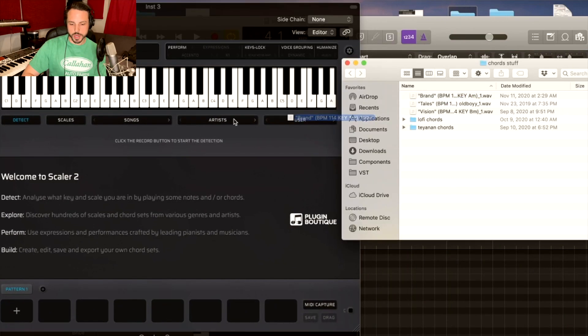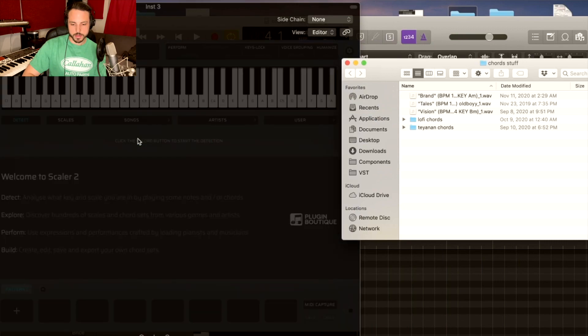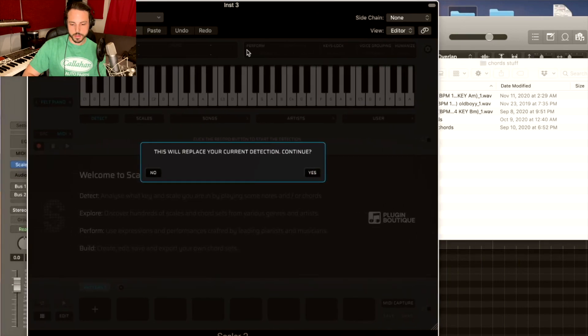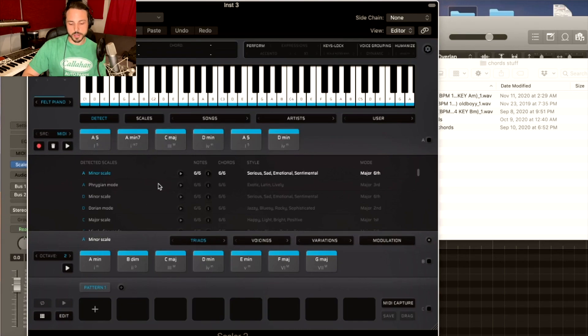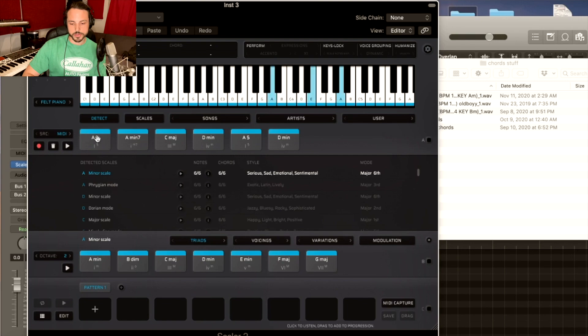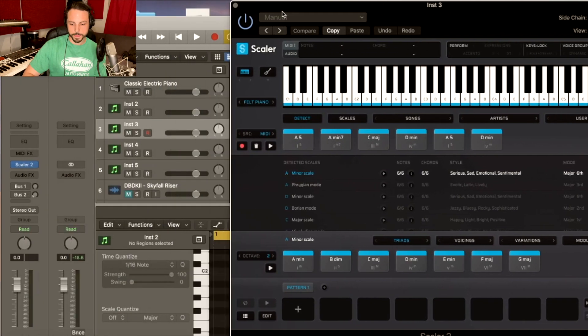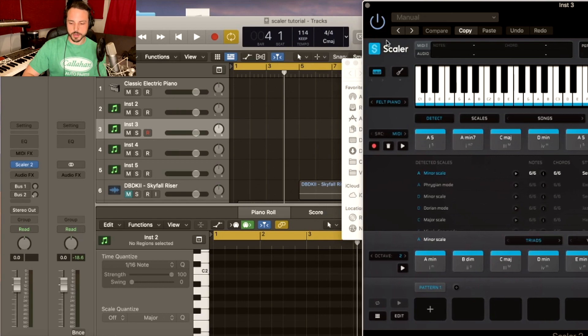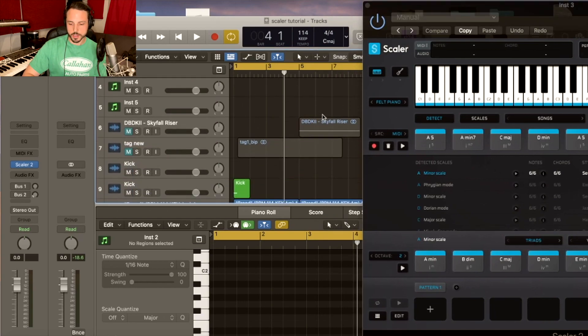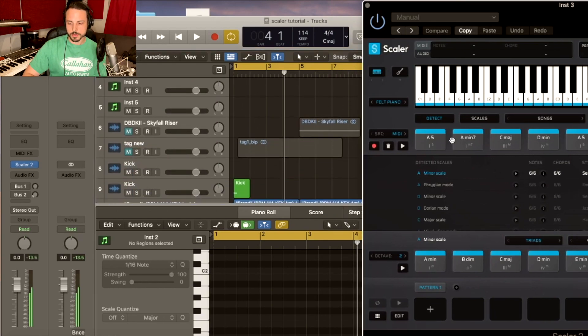Drag it in, and then it will show you all the chords right here as well. The bottom will show you the chords within the scale, top shows you the chords that it read. There's a couple different things that are off about it here and there, but for the most part it's pretty accurate. So then you can even click the note.